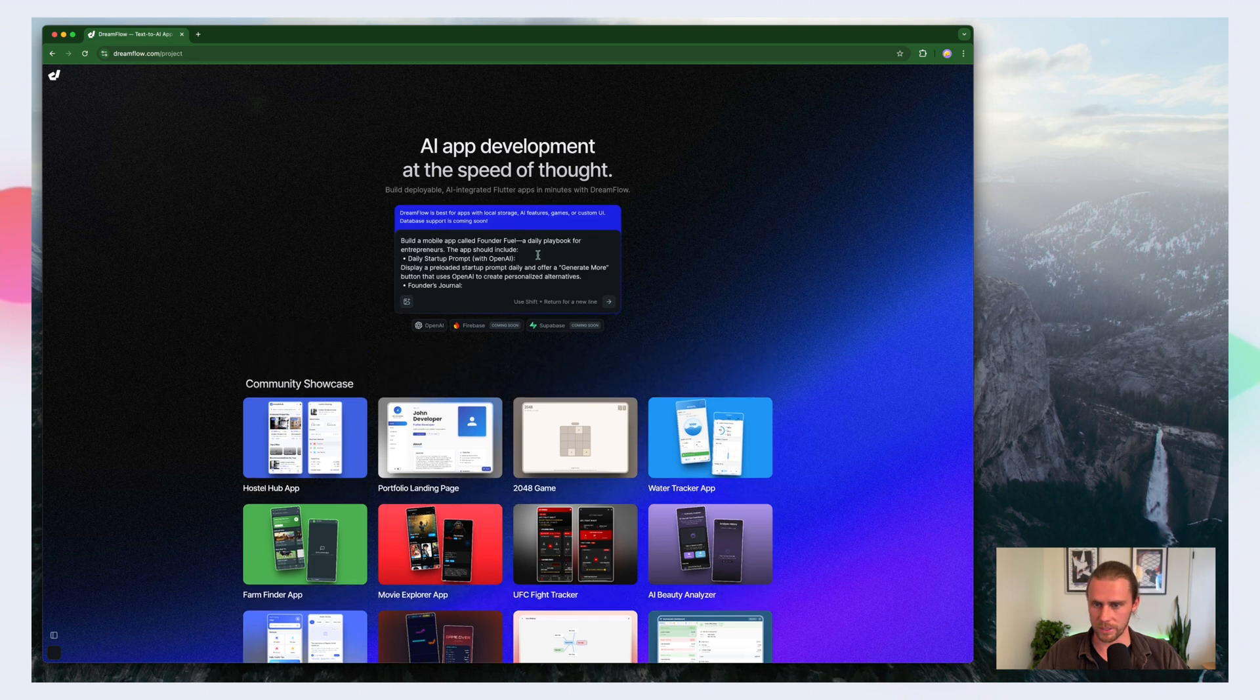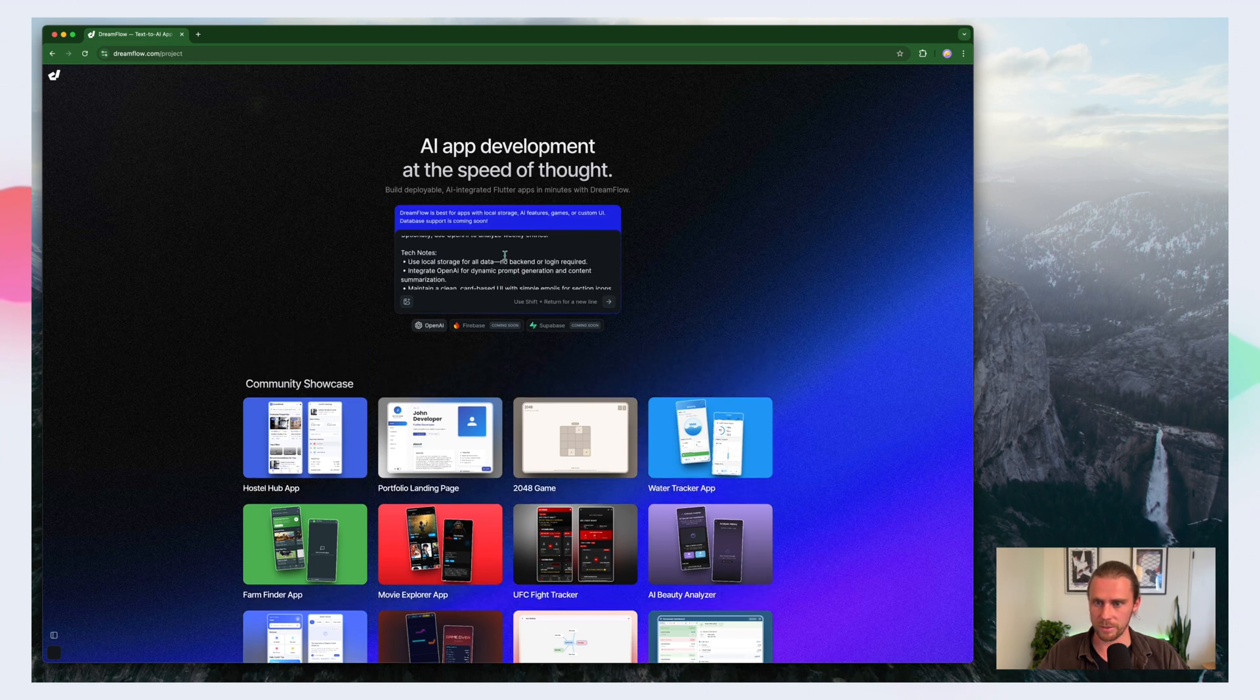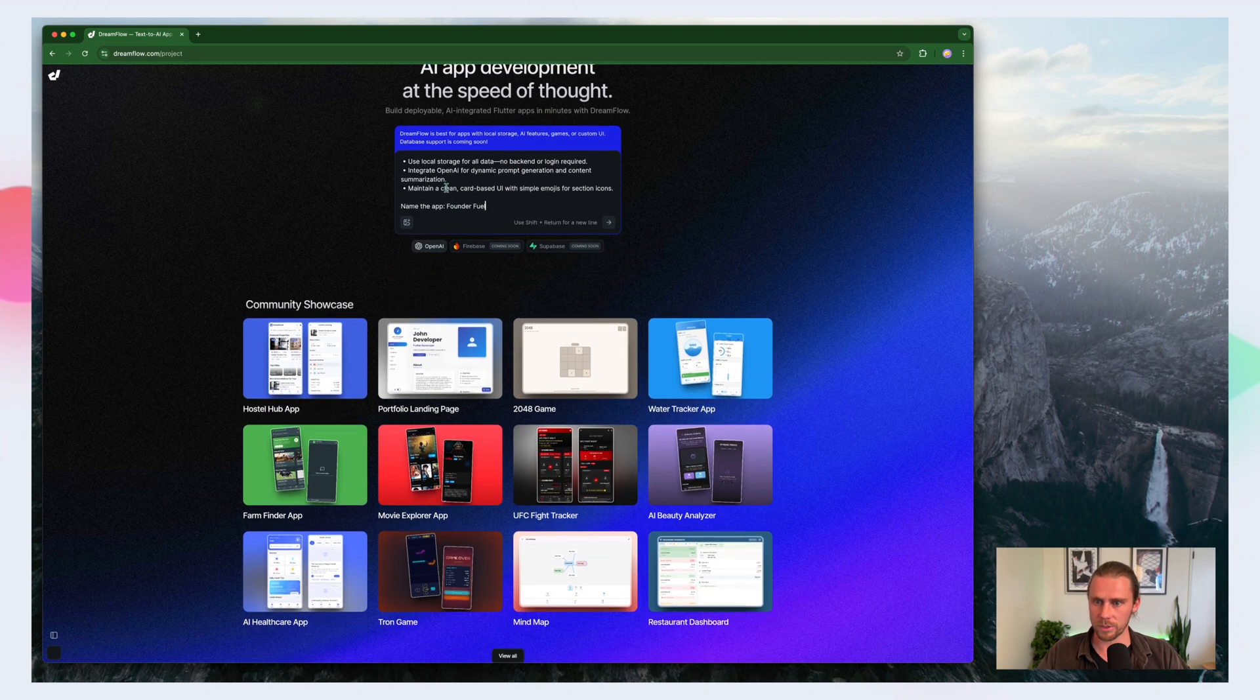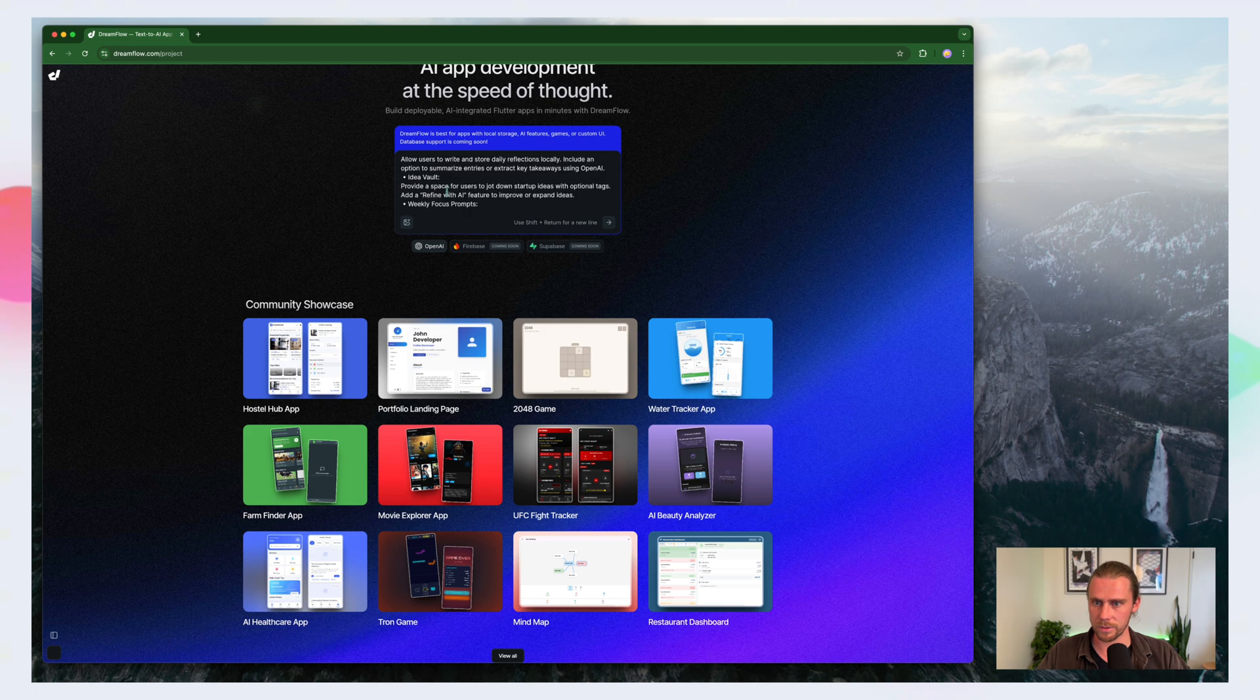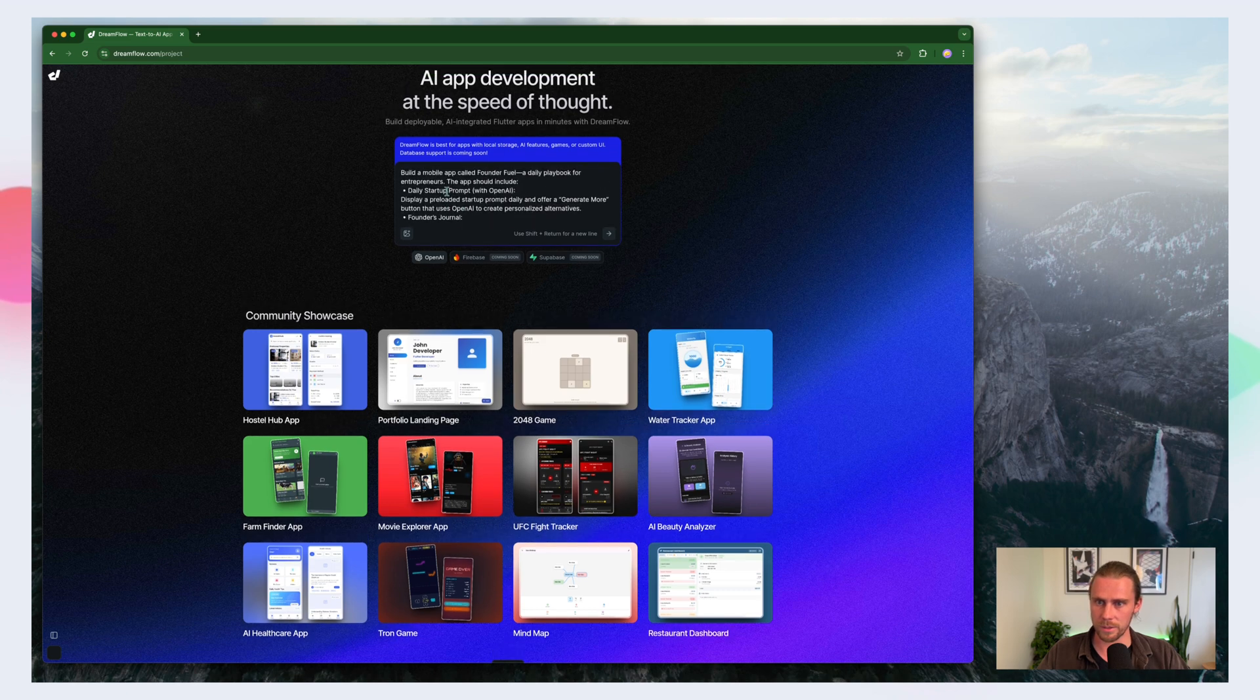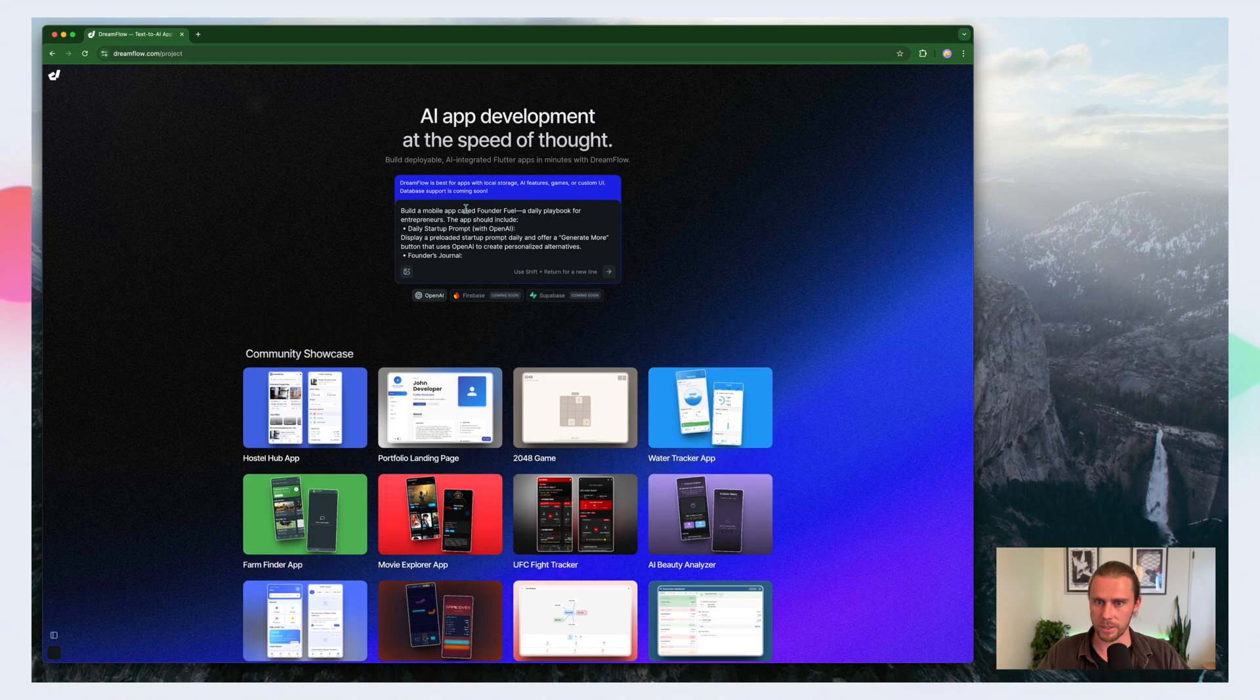We'll paste it in, make sure that everything is in there. And it is. And let's get to building.